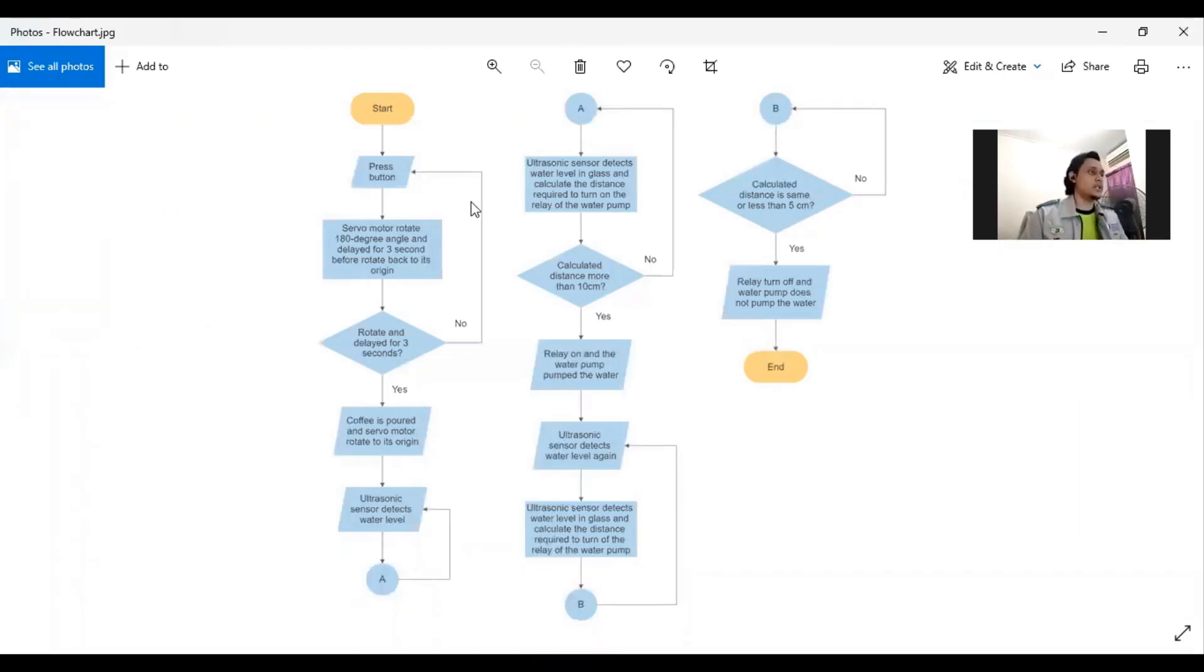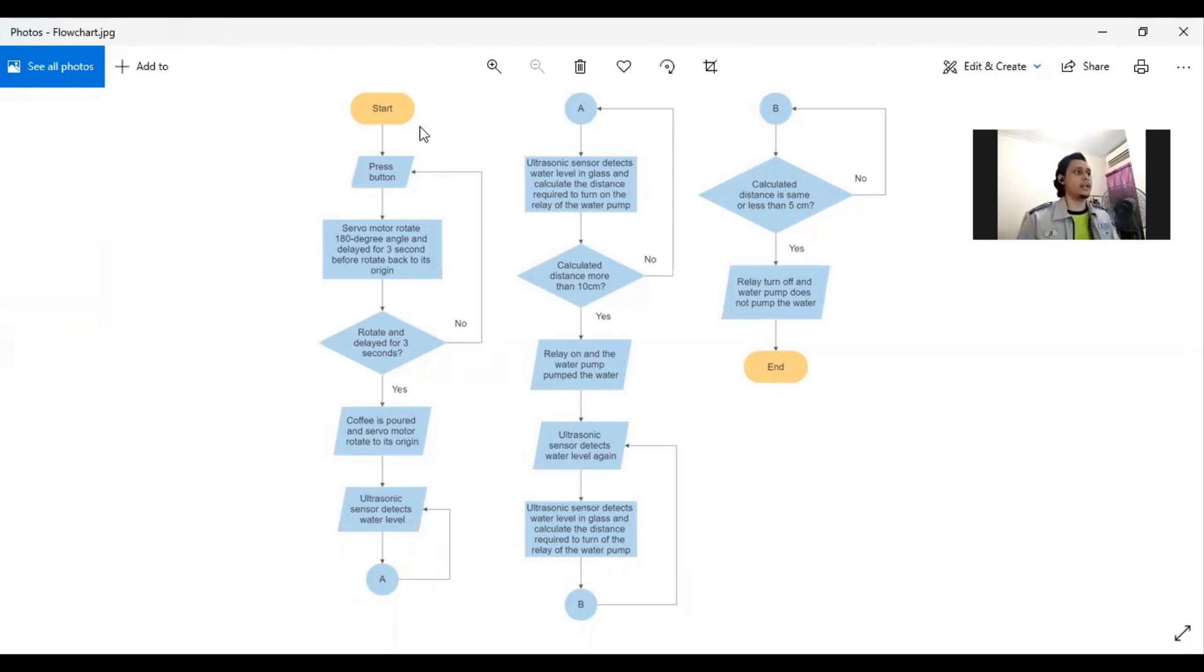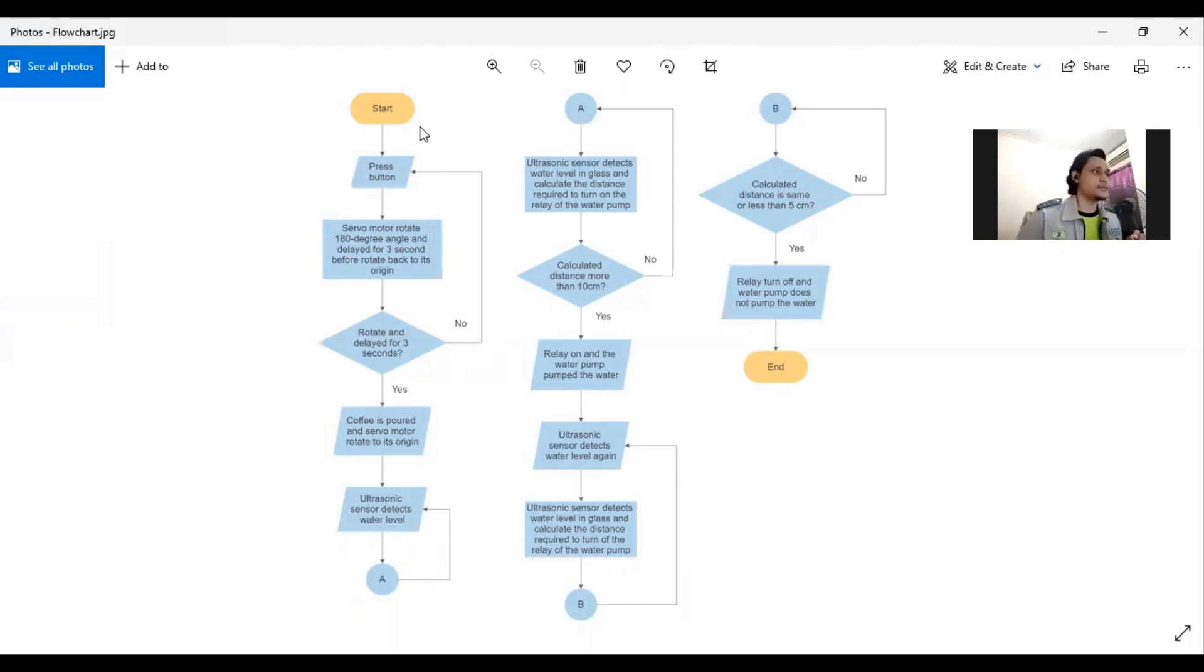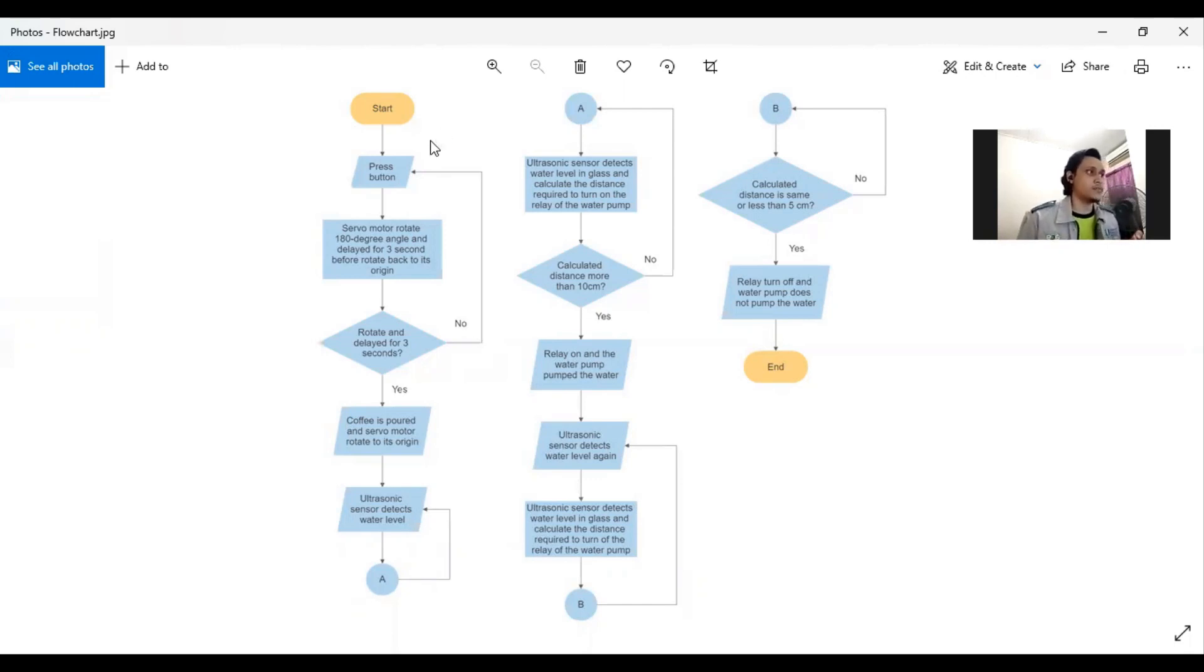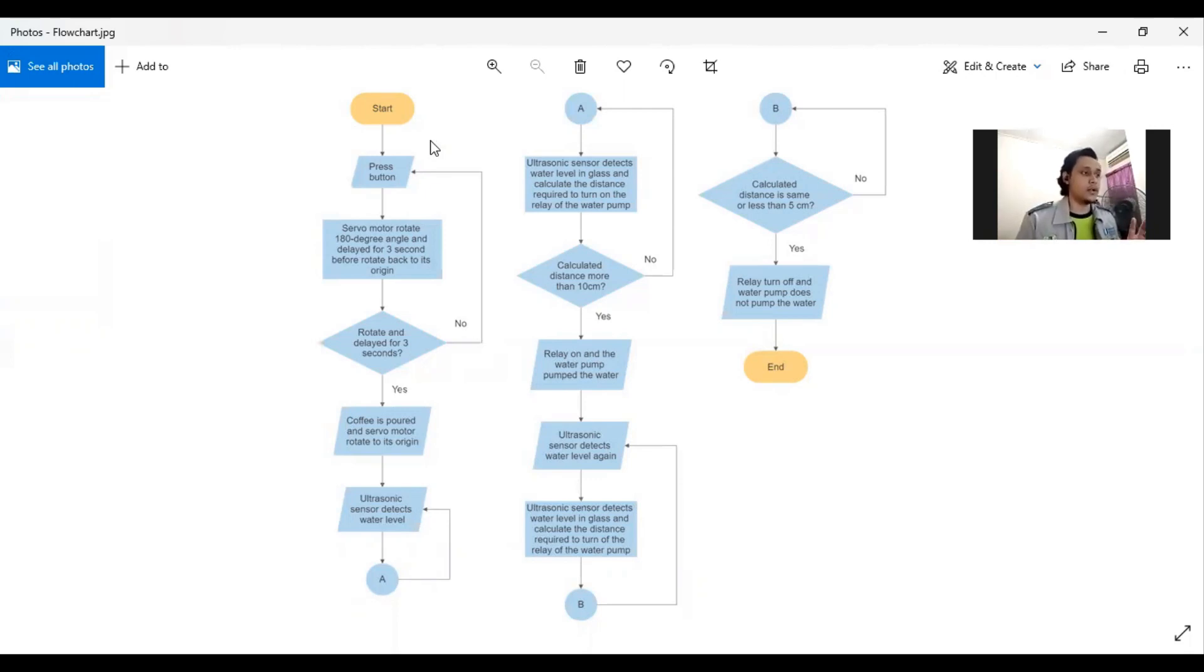First of all, the Smart Coffee Machine will turn on and then the user will press the button. When the user presses the button, the servo motor will rotate 180 degree angle and will delay for 3 seconds before it rotates back to its origin.